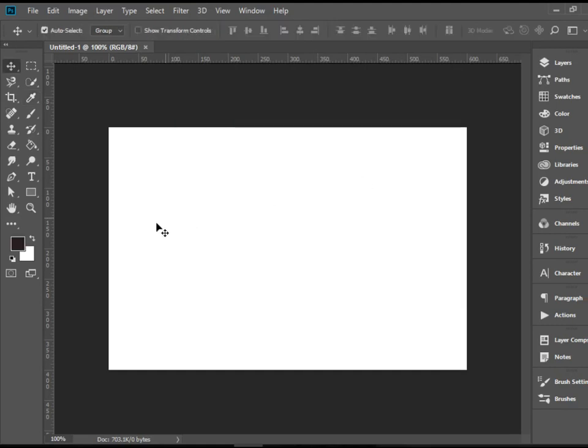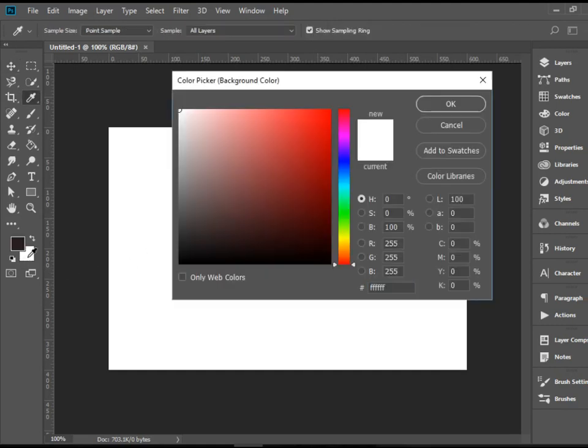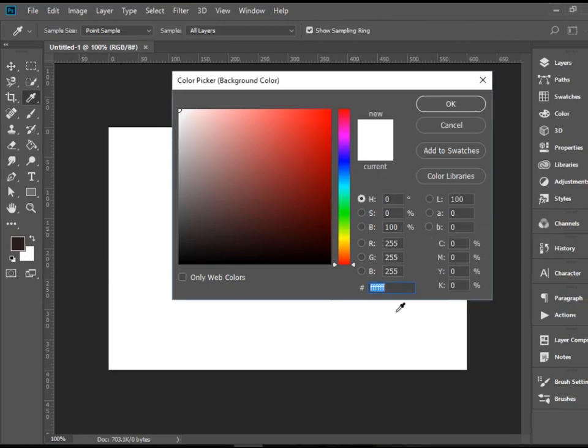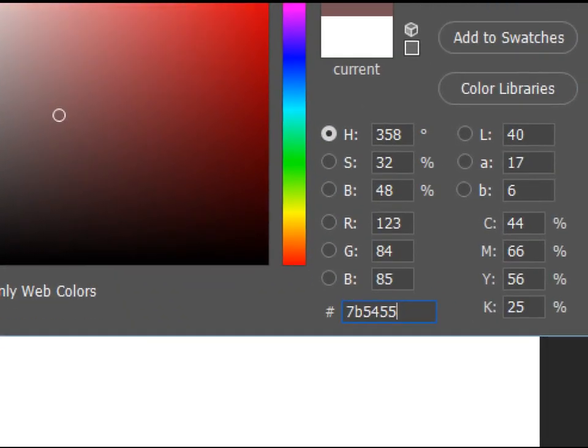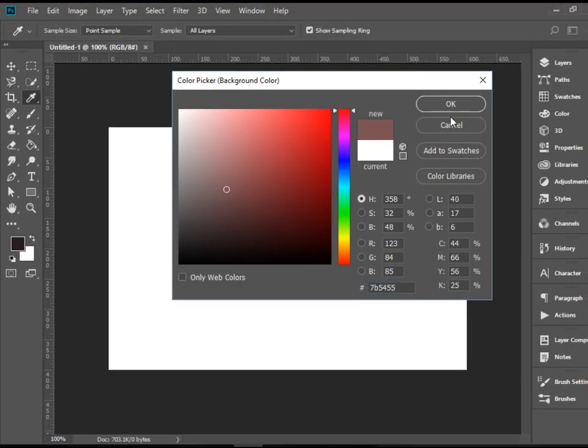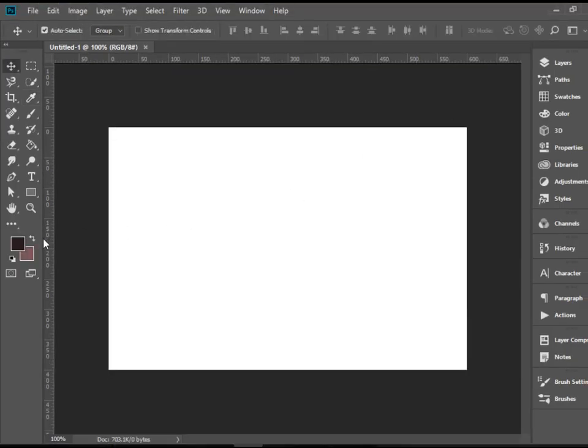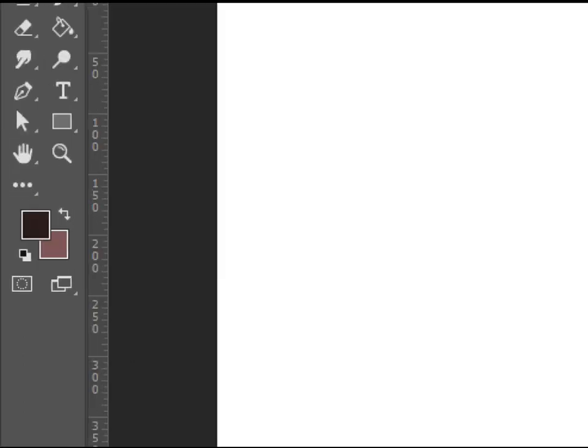Let's click OK and for the background again double click on this and I'm going to change that color to 7B5455. Alright, so we got these colors set.